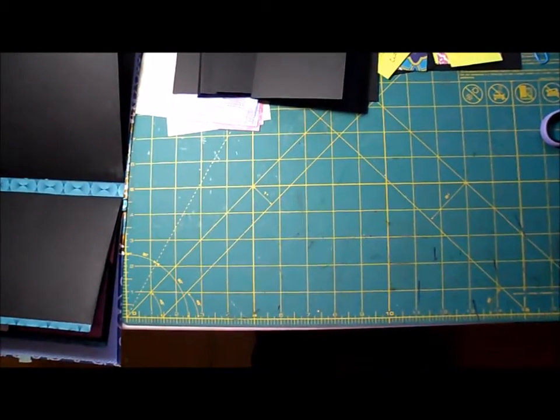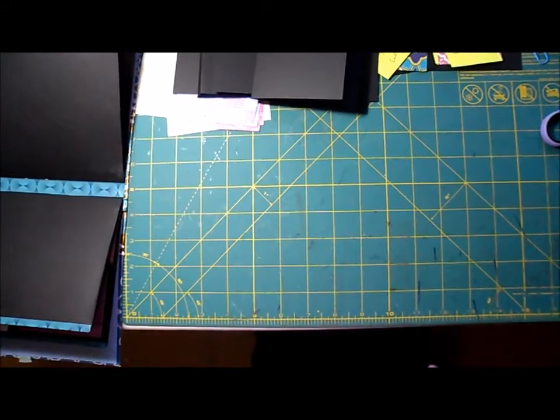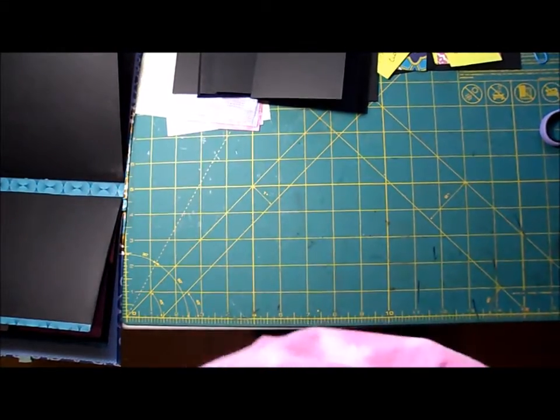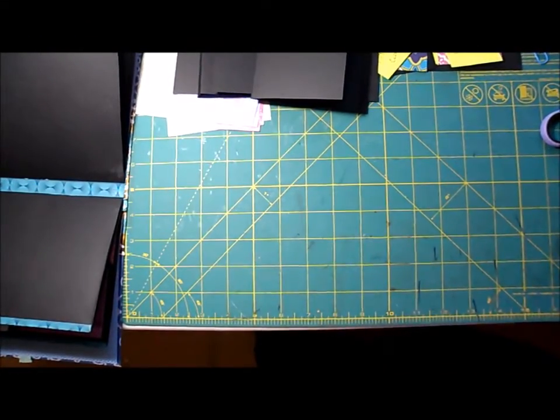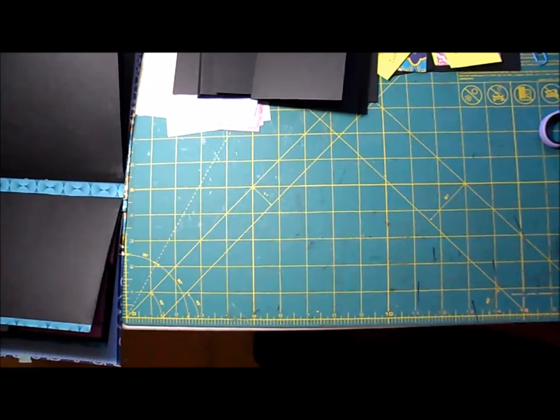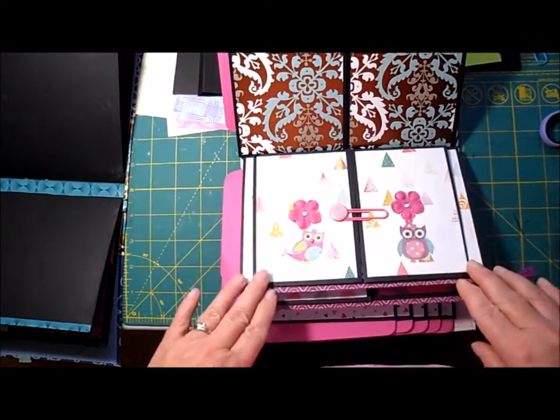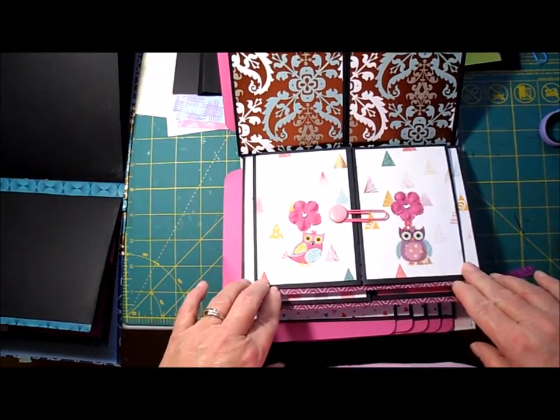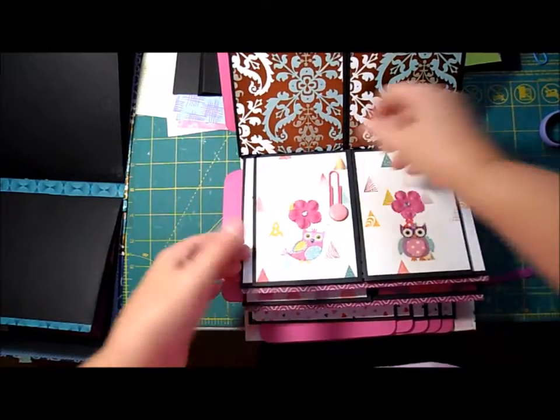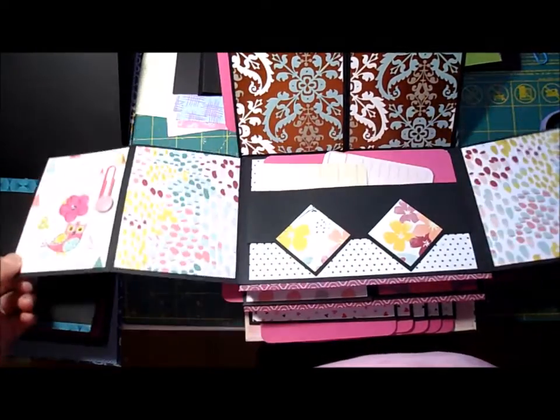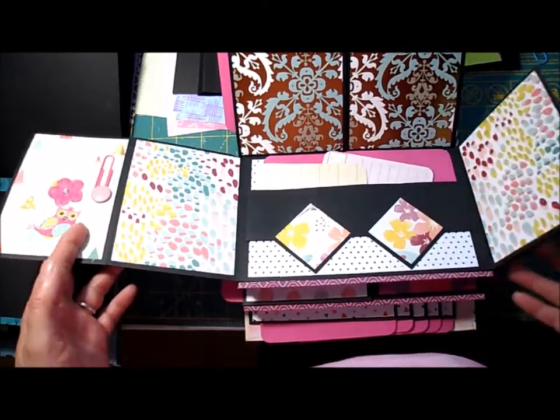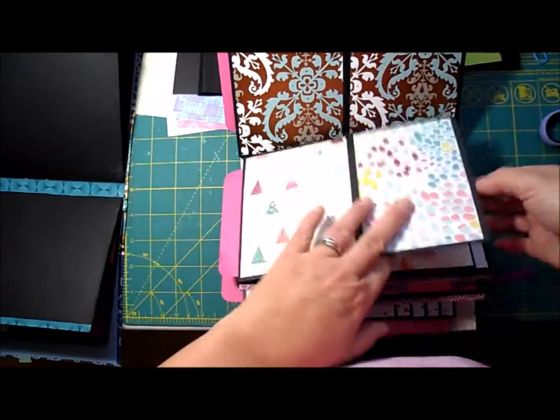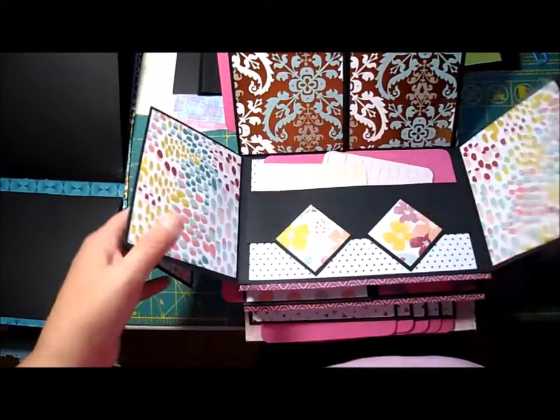Good afternoon, this is Shayla from mycardstarcreations.com and today we're going to be working on page four in the Pretty in Pink photo album. For this page, there's two pull out flaps on either side.